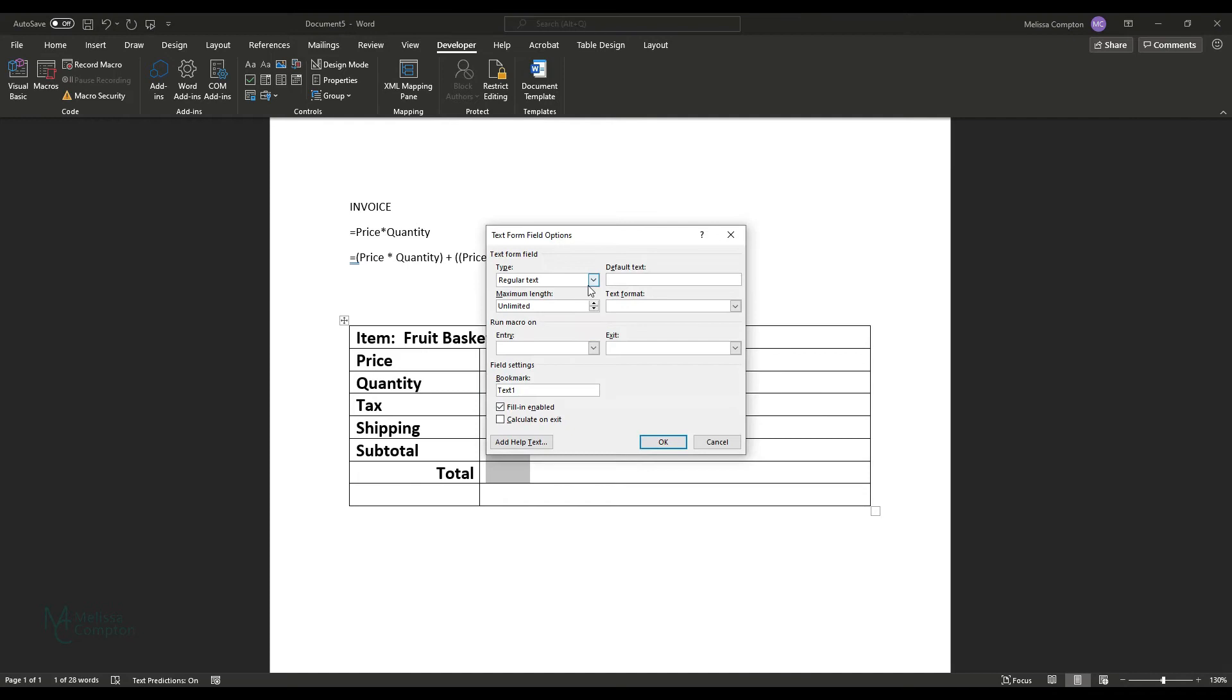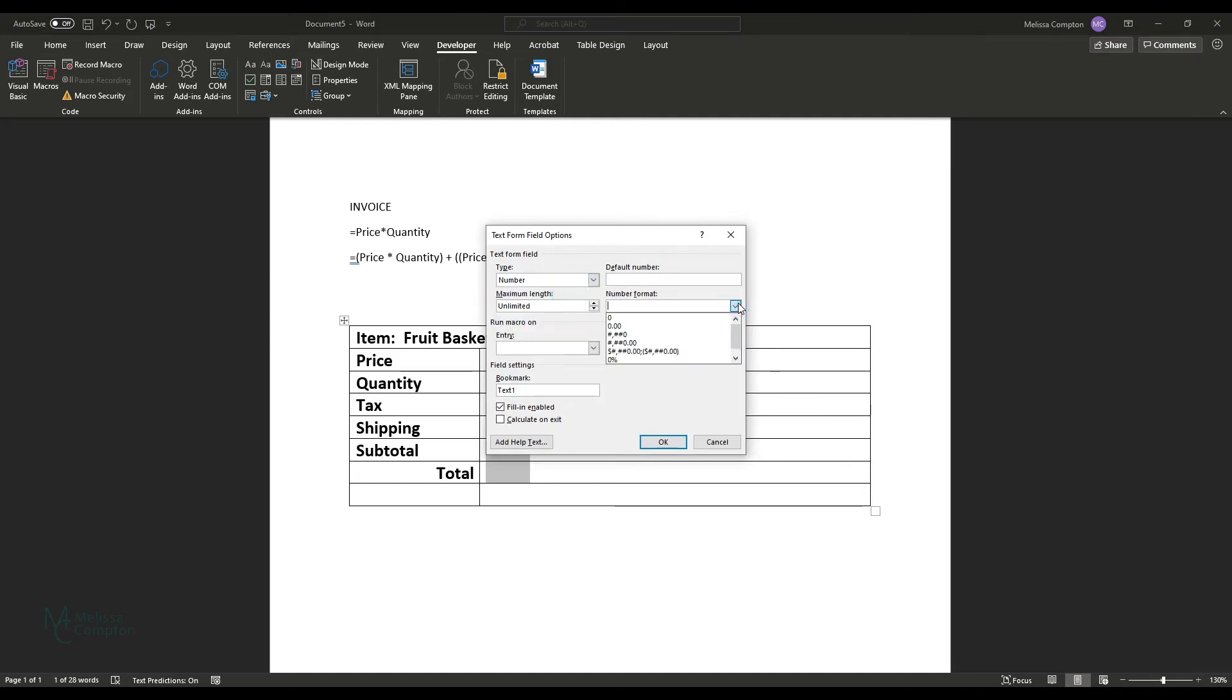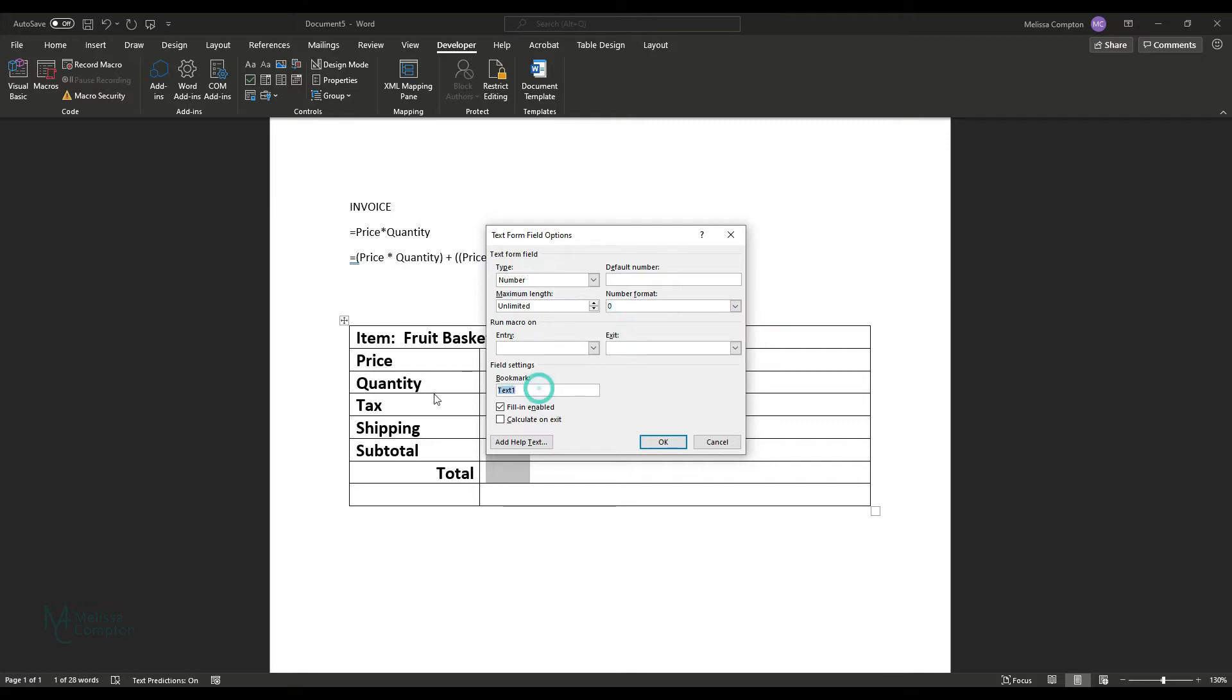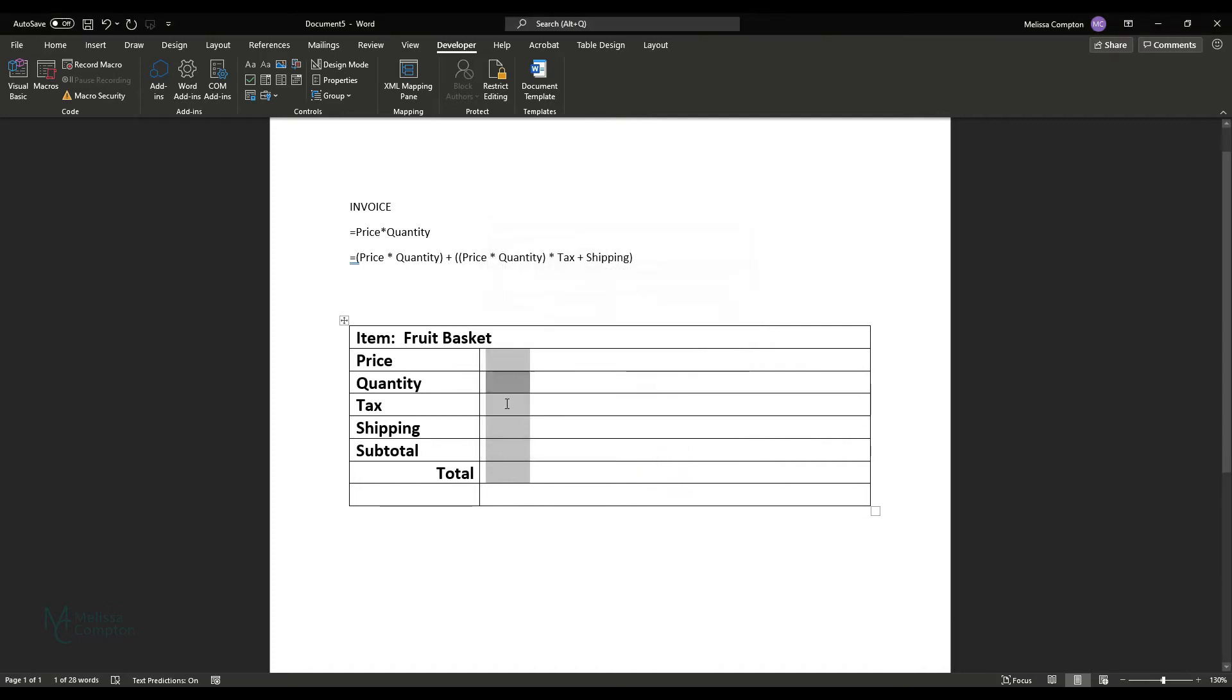Let's go to quantity. It also is a number, but the format on it is going to be zero because it's not going to be a currency. It's not going to be a percent. It's just going to be a number. So we'll check that. And then we're going to name this quantity and we're going to tell it calculate on exit and tell it okay.